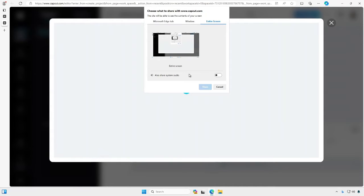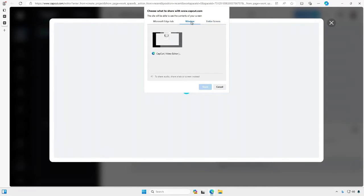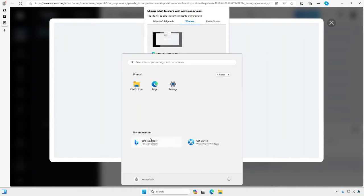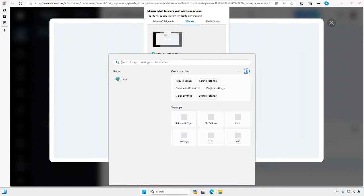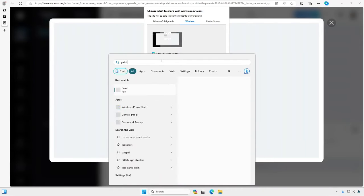Doing this you can record the entire screen. You also have the option to record specific applications. So what I'll do is let me go ahead and open something up here, just open paint.